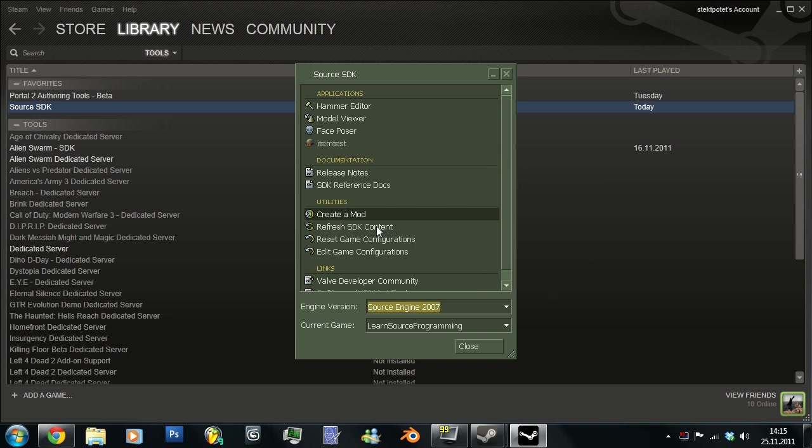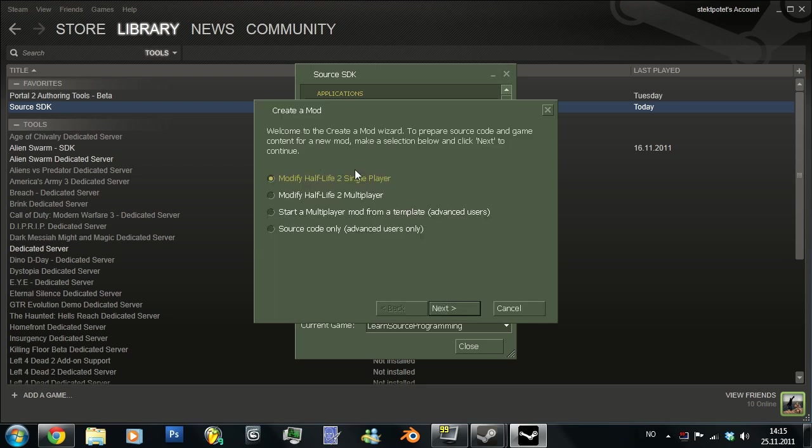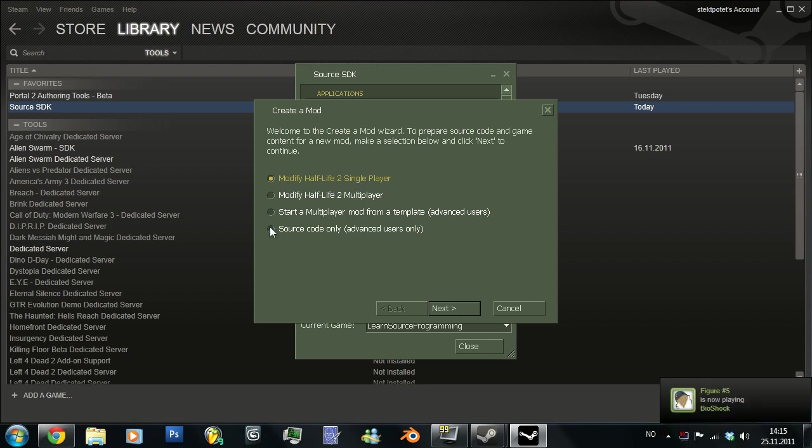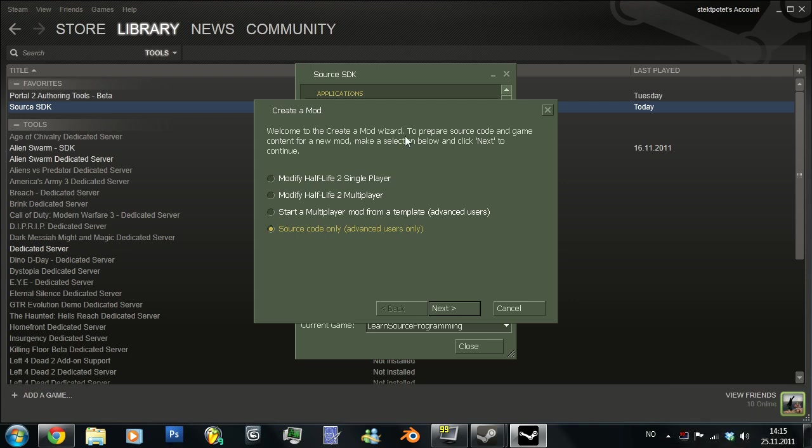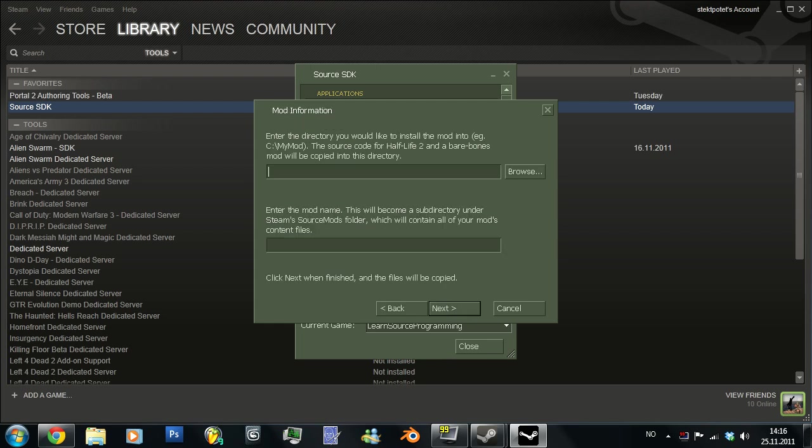And then just create a mod. It doesn't really matter what you do here. The source code only is, as it says here, for advanced users only. Then you would have to create all those other things later. And all the folders with all the maps and materials and models and all that stuff. So I choose single player Half-Life 2 modify. This one. And then press next.